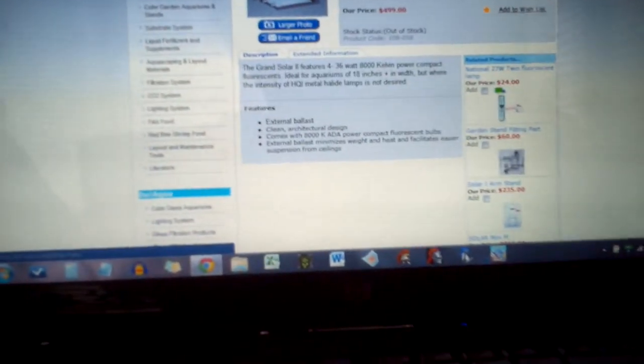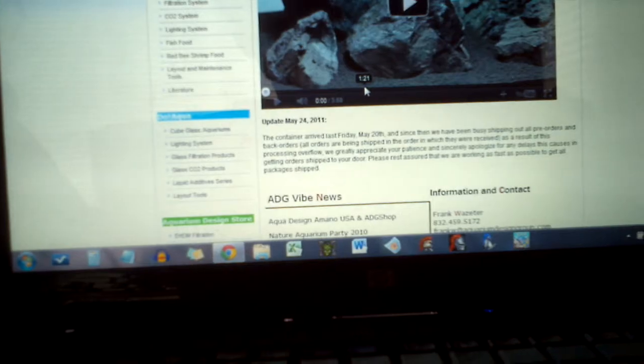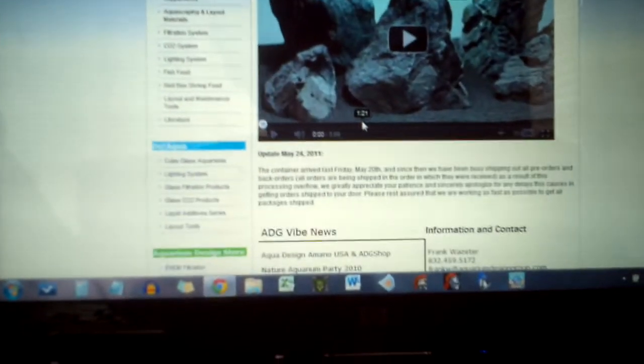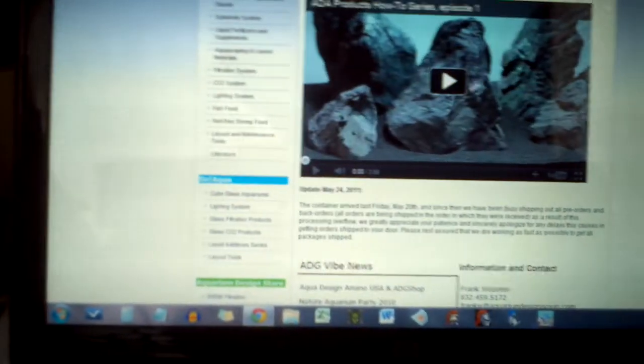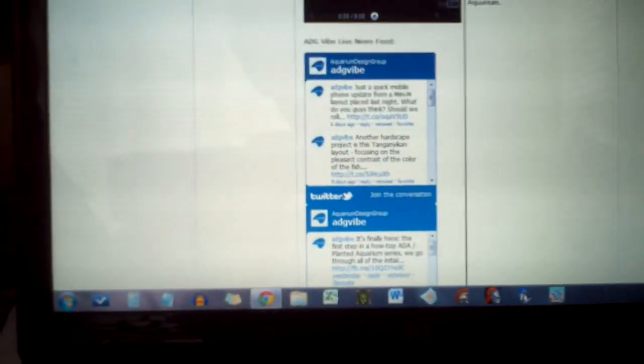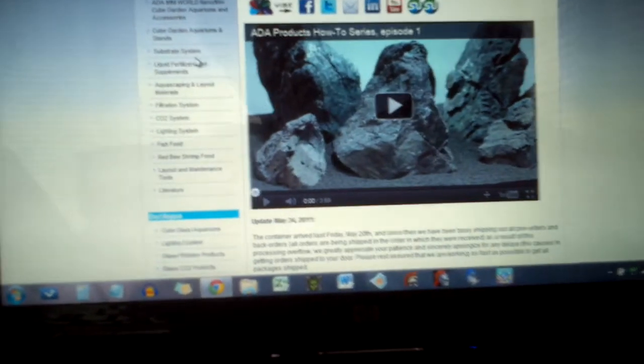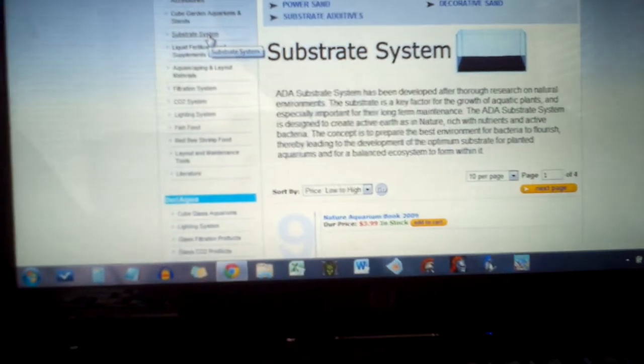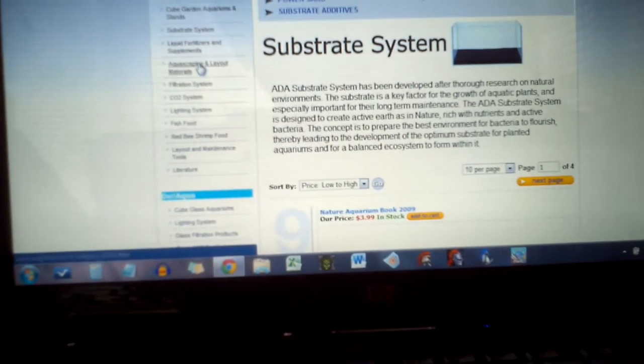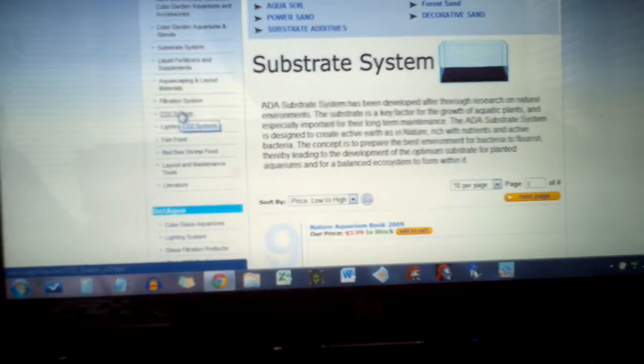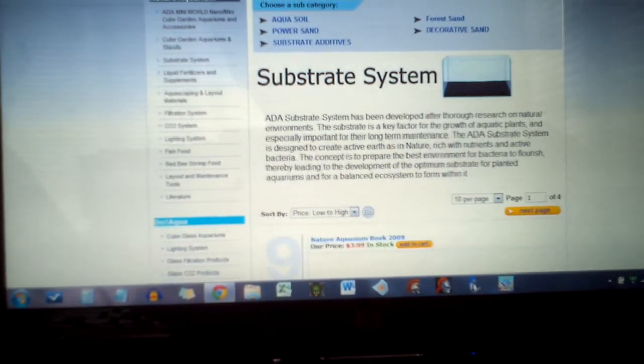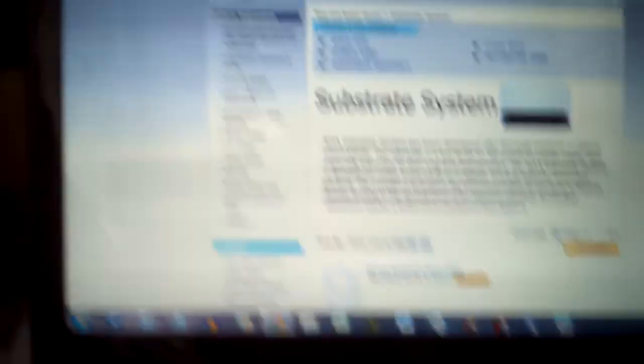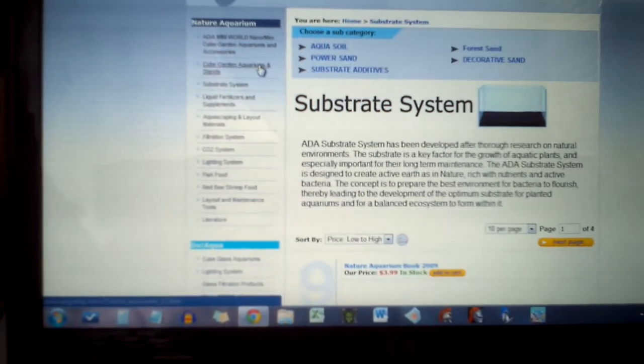ADG is basically one of the home places that Amano sells supplies: liquid fertilizers, the aqua soil series, the CO2 series, the rimless aquariums, all your basic stuff. Yeah, that's it.